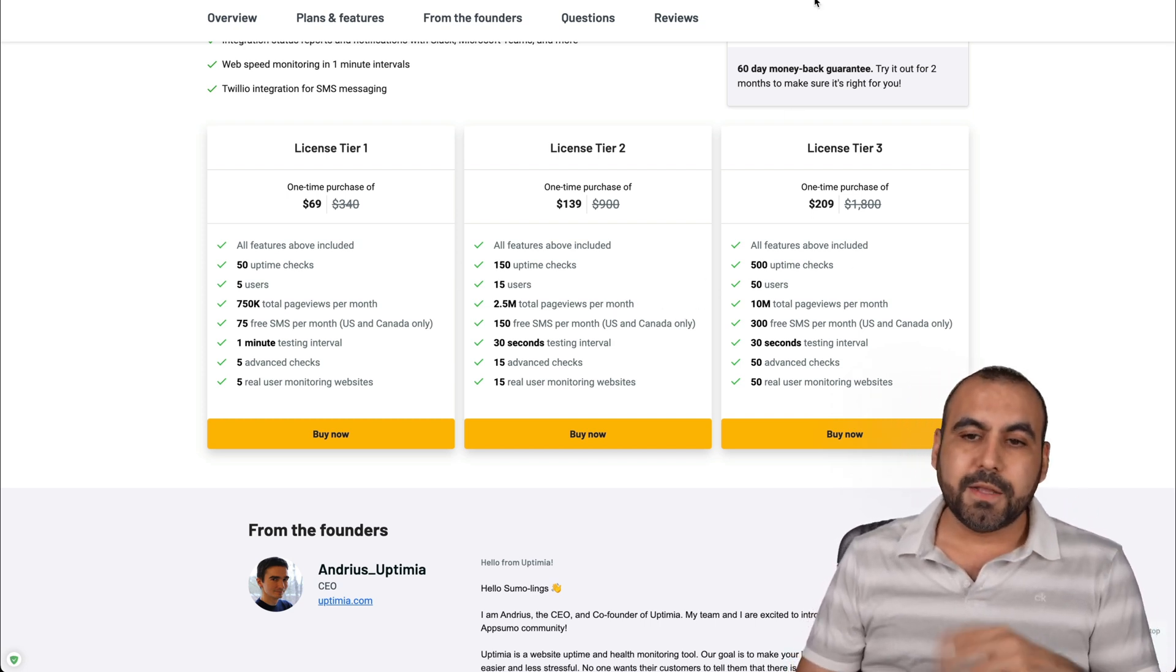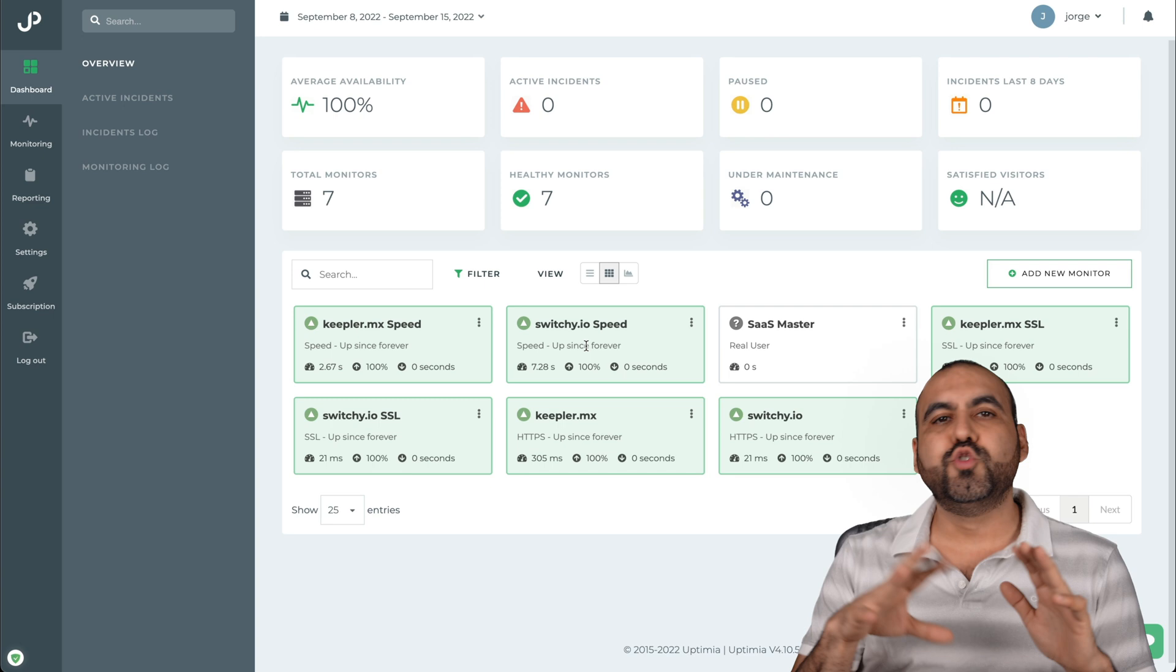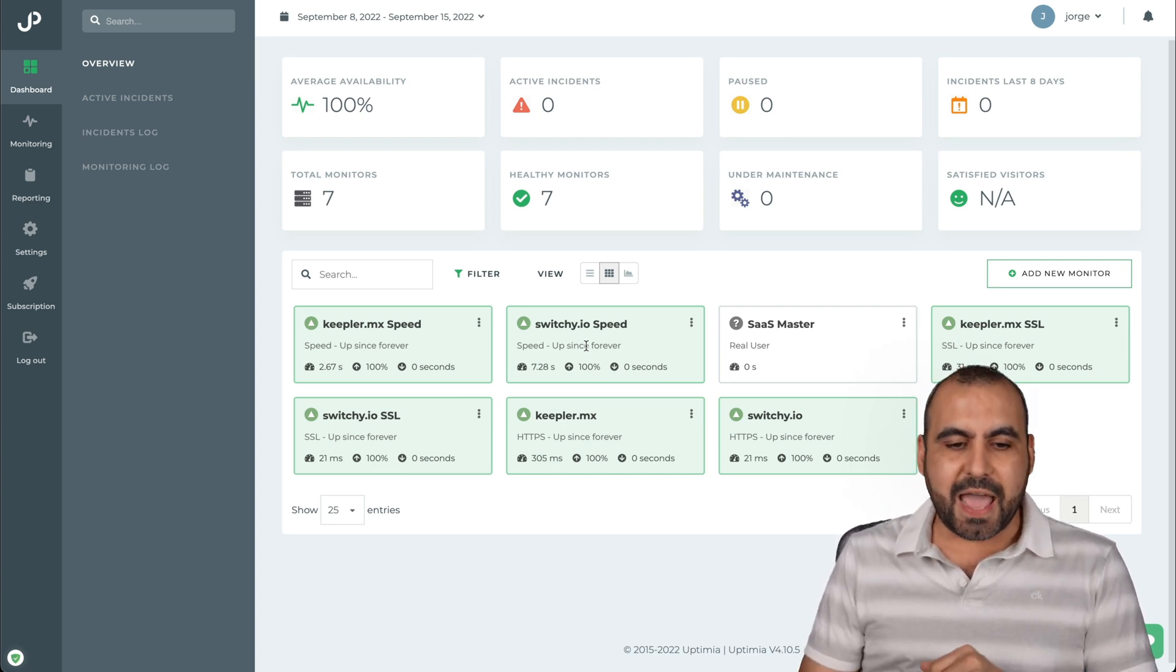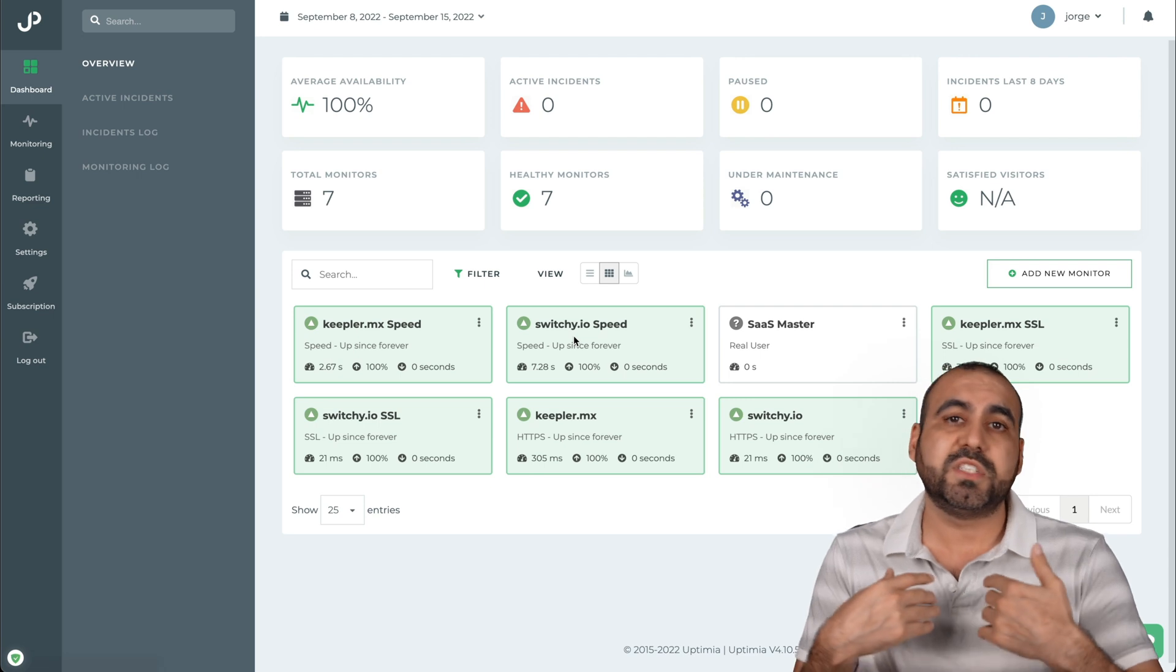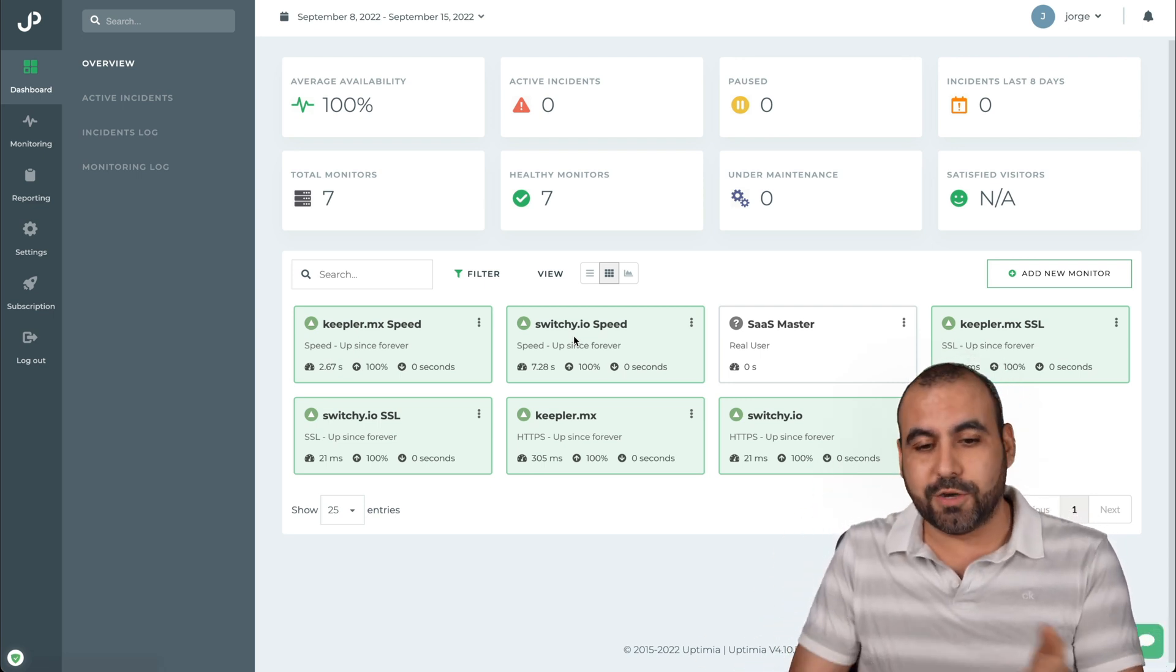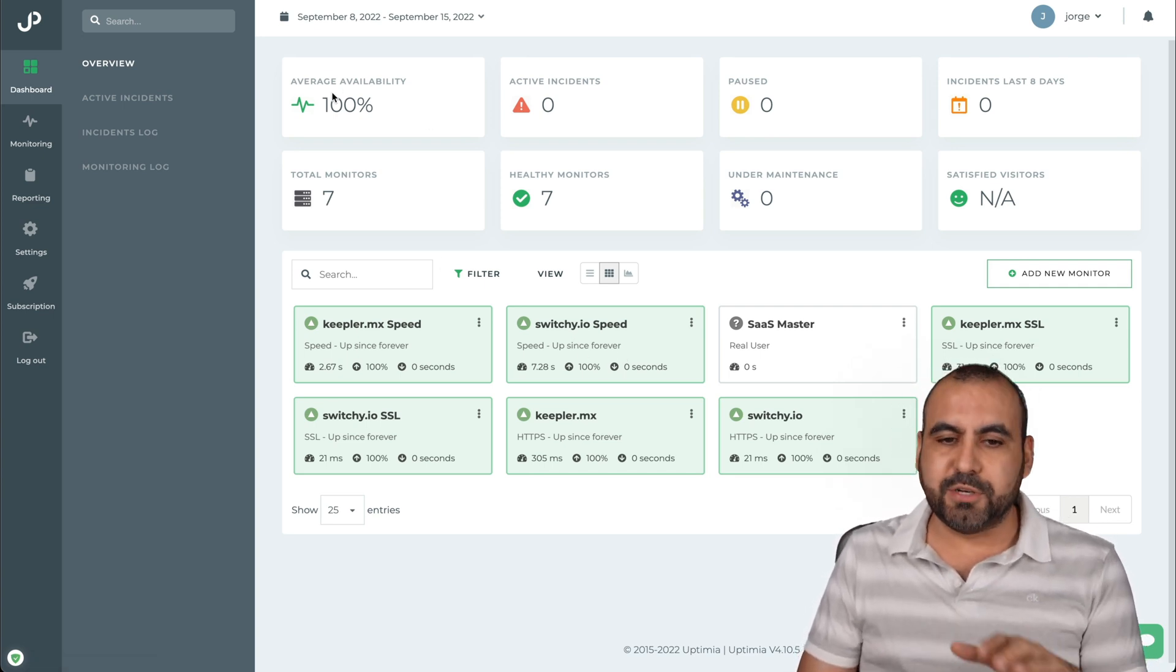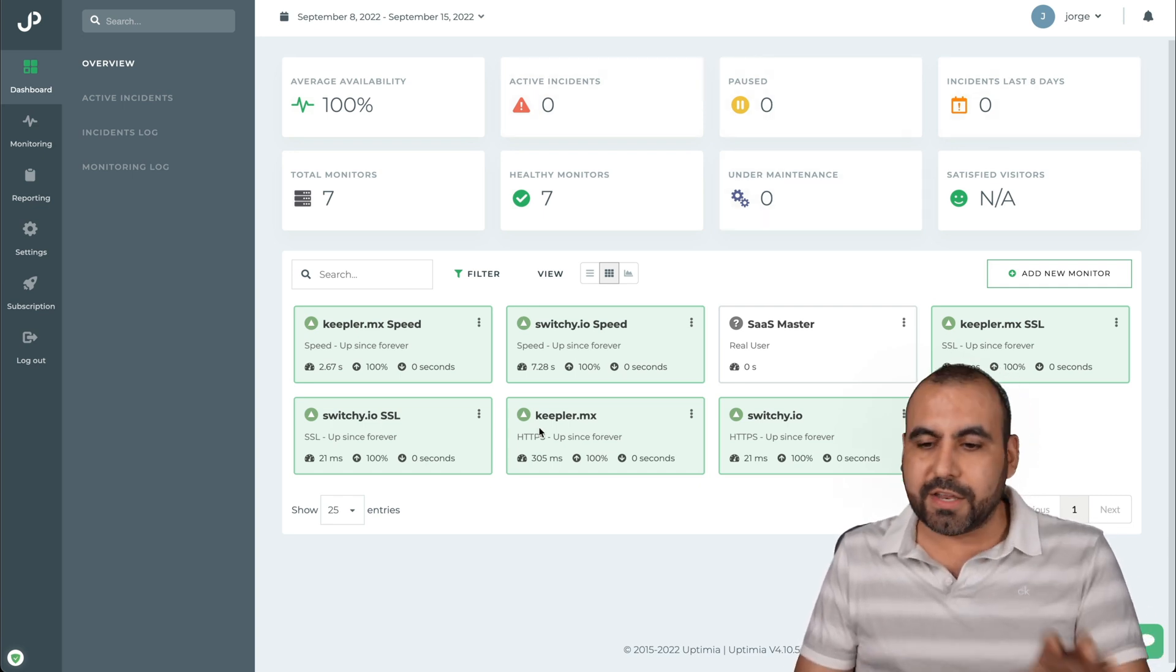Right now, let's jump into my uptime monitor. Well, actually, my Uptimia site. I've added two sites just for testing and just to show you the power of this. And I added one of my sites, which is kipler.mx, and I've added a link shortener that I use. This is not my site, but I want to make sure that it's actually working. So if it goes down, I know that my links are going to go down. So that's why I'm actually monitoring that. Okay. So you're going to get the up stats here for the average availability, active incidents, the paused incidents in the last eight days, et cetera. All that good stuff.